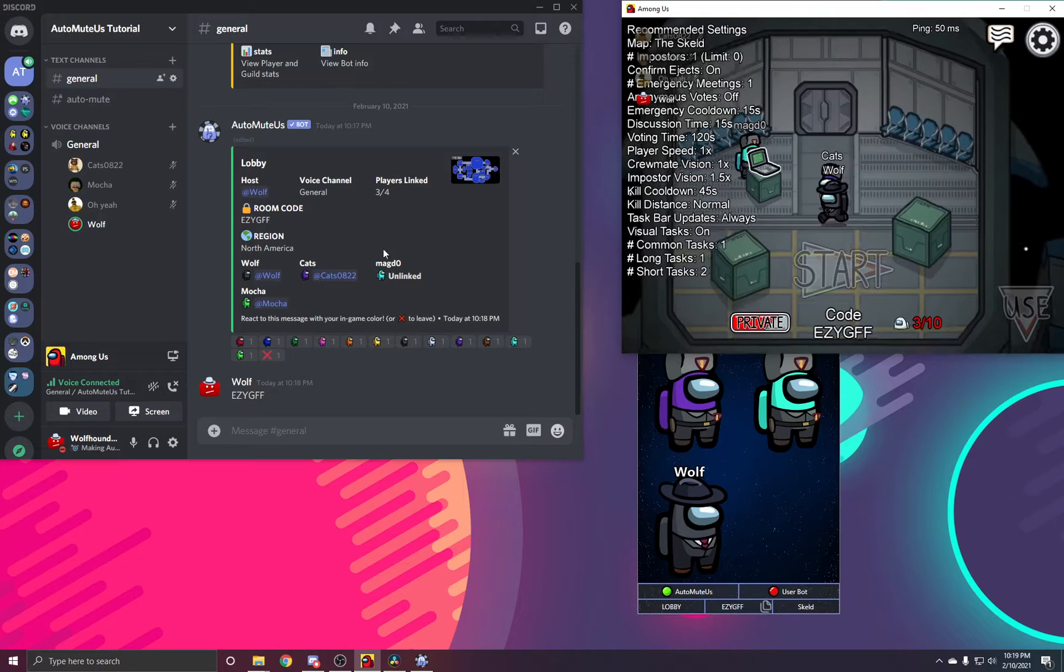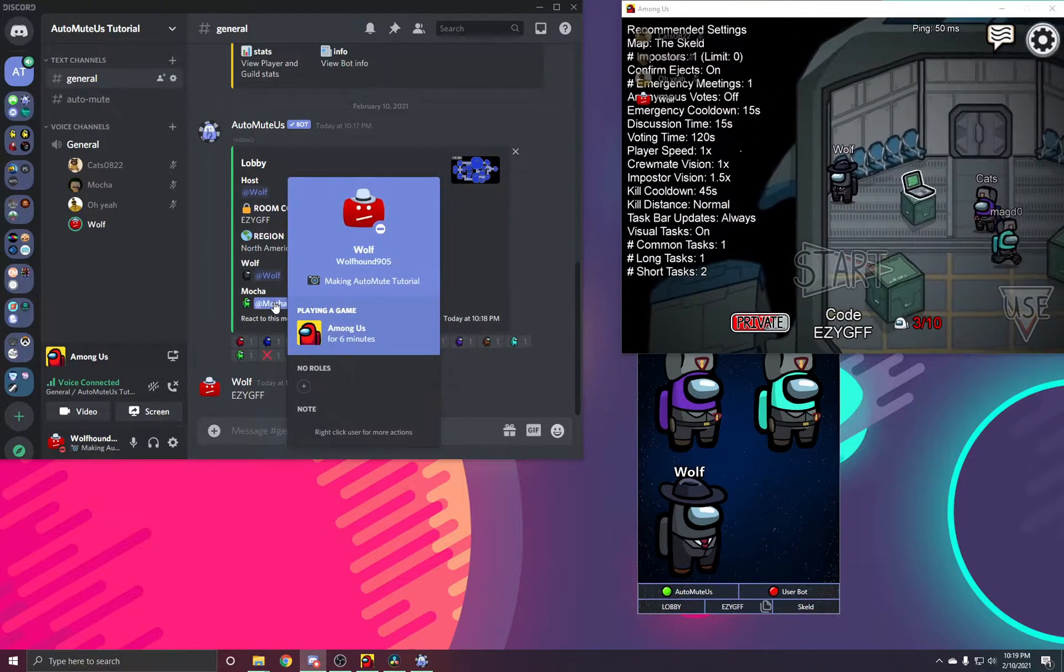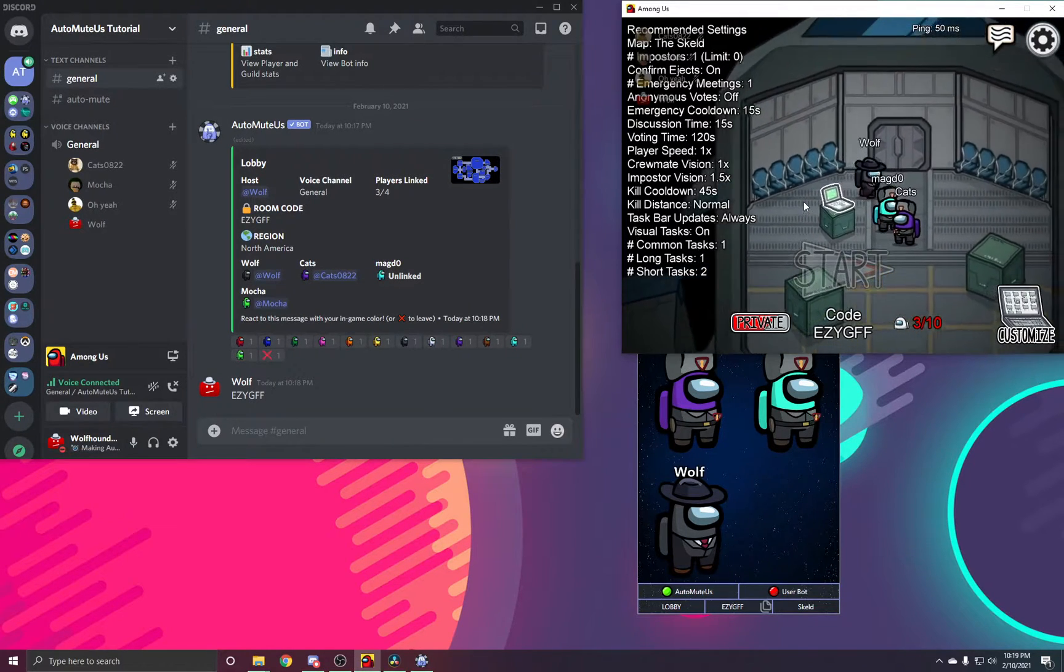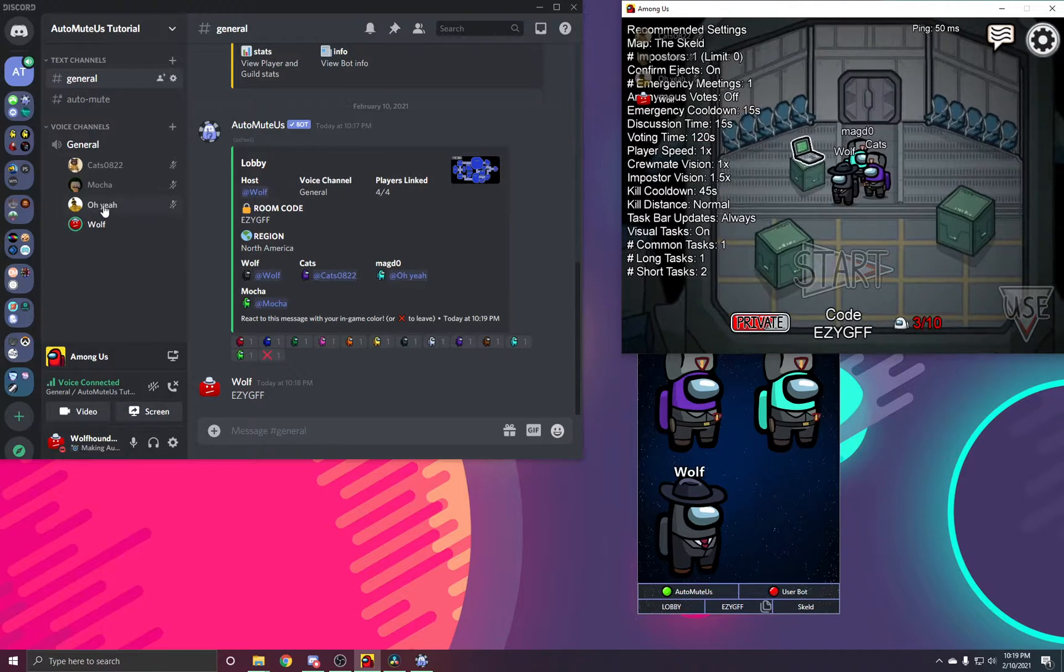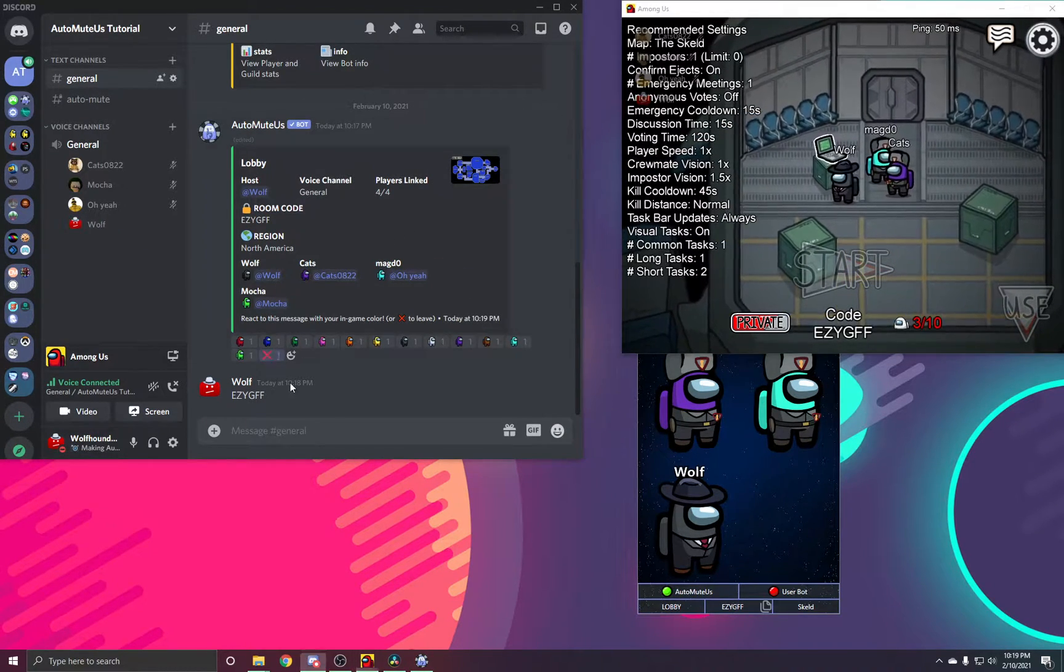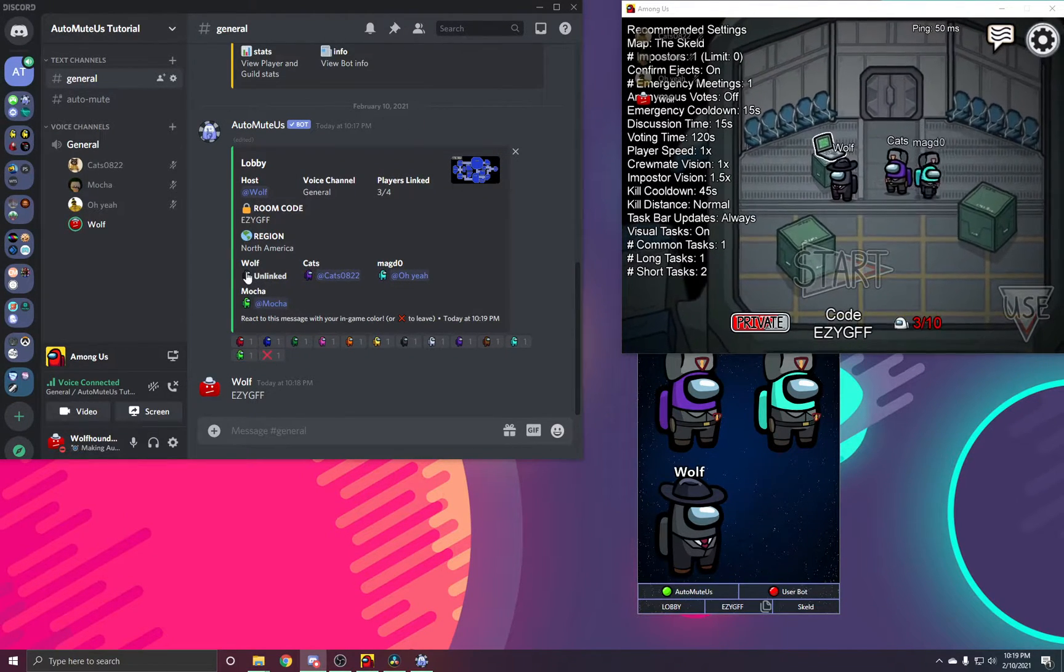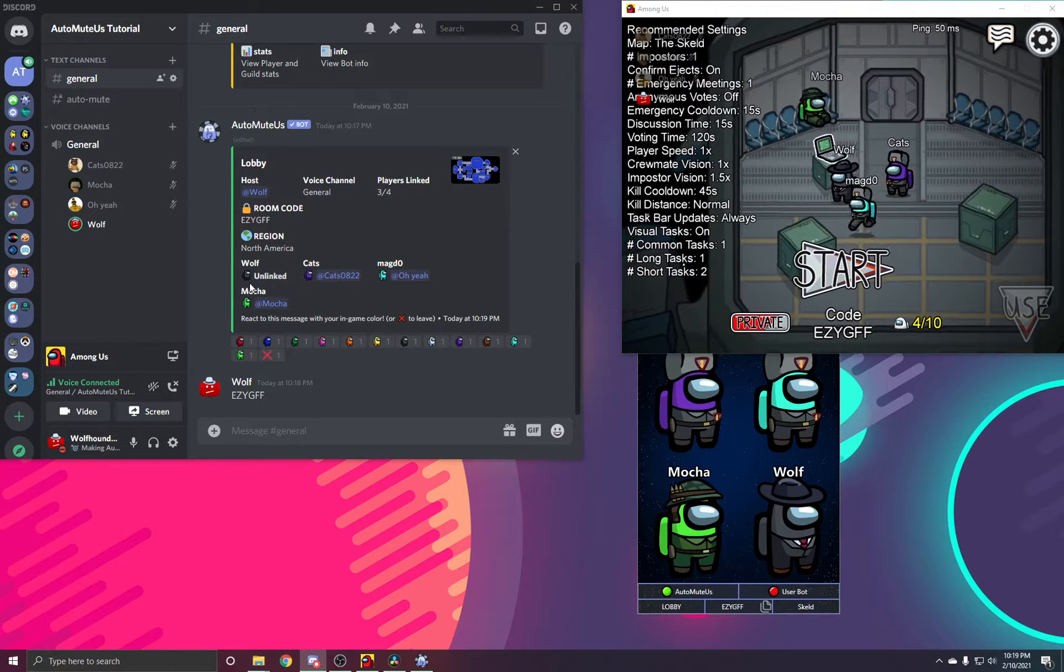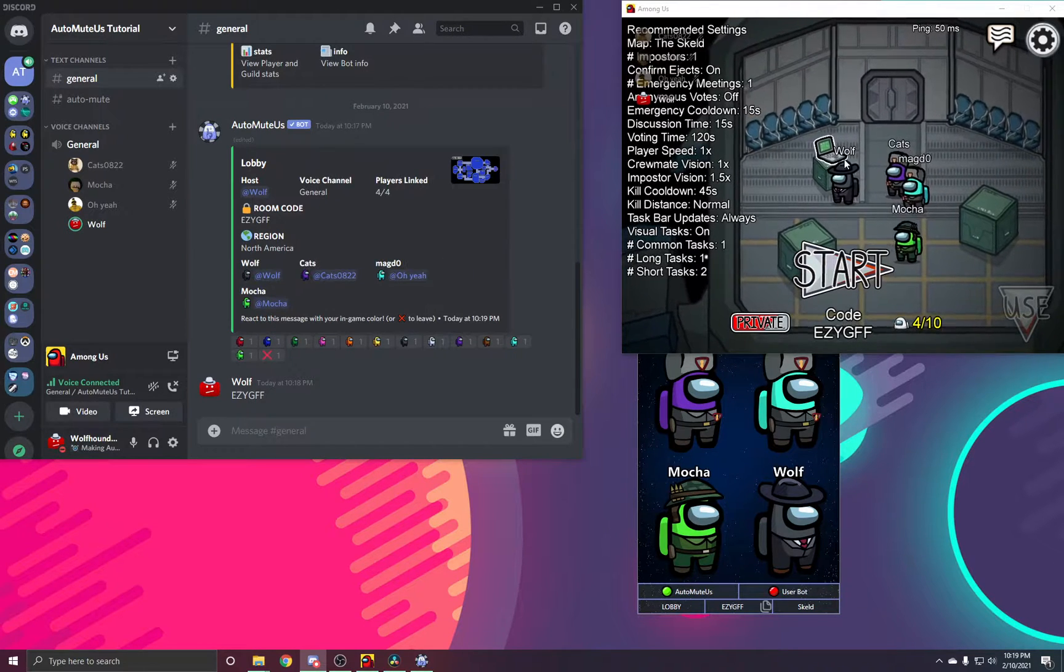Once your friends join, you can see that some of them start to pop up in here with ping or either unlinked. As you can see, Magdu's name does not match the one in Discord, so all he has to do is click the color cyan. By default, sometimes you might see unlinked. What you're going to do is click the emoji corresponding to your color. This will link you.